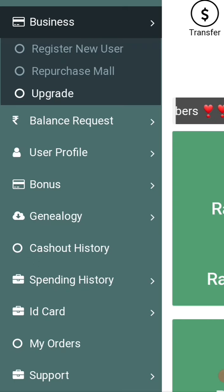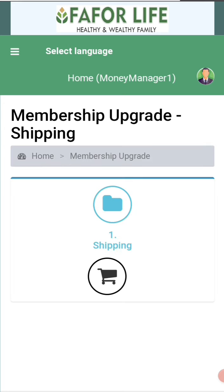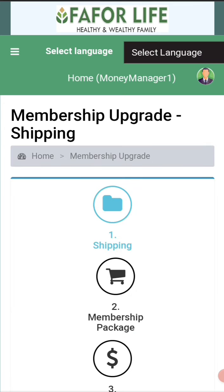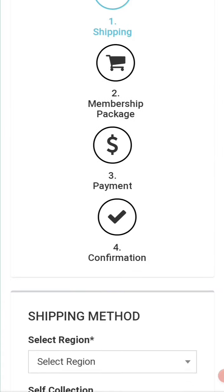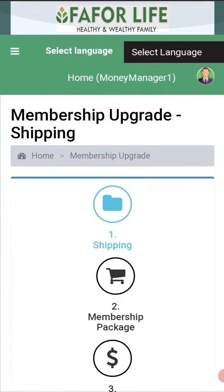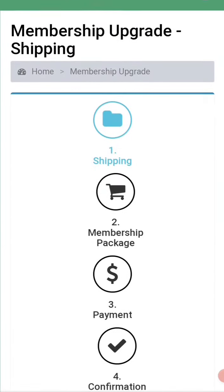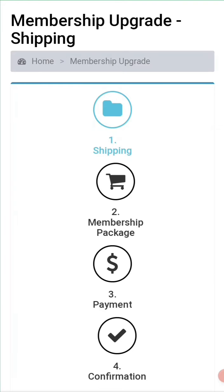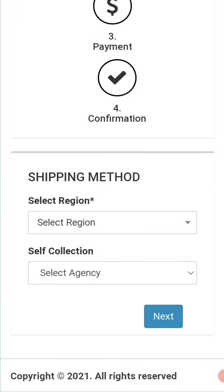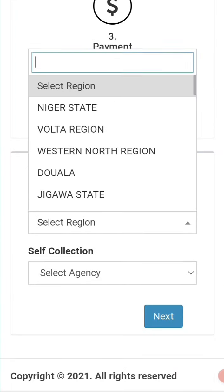So you select 'Upgrade' and you wait for it to load. This is the same process as when you are ordering products.